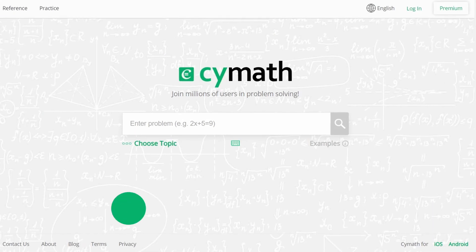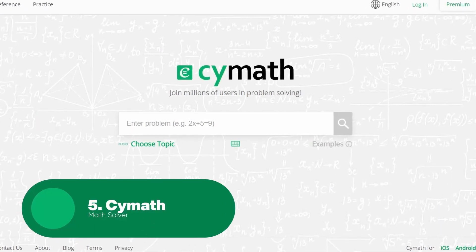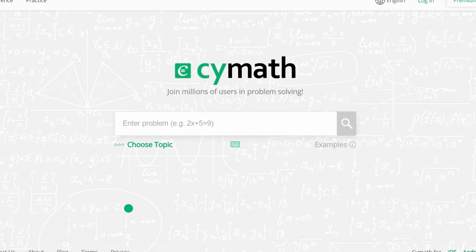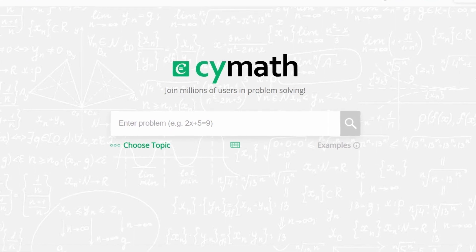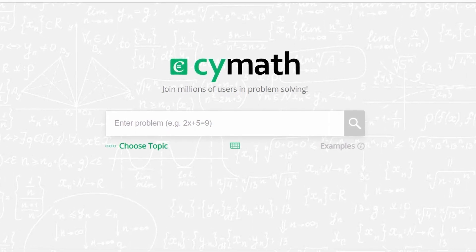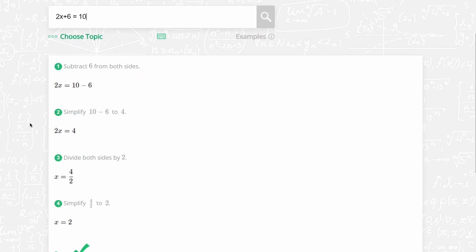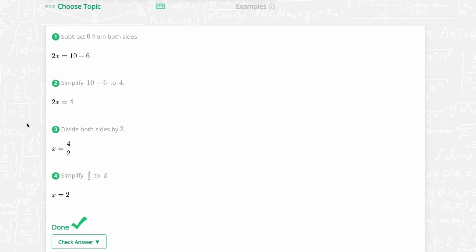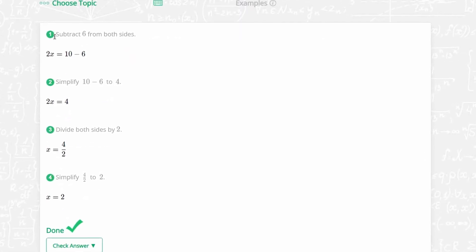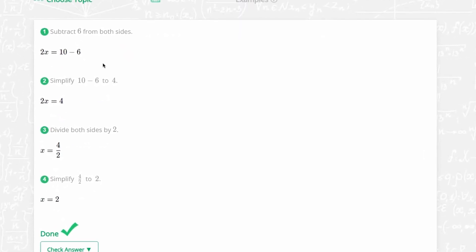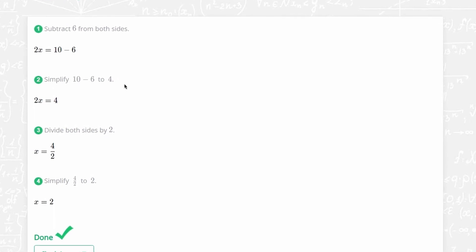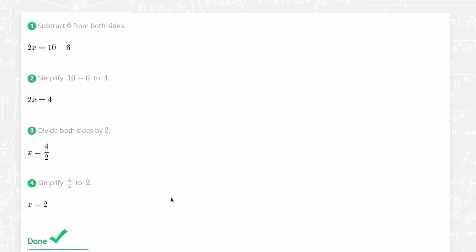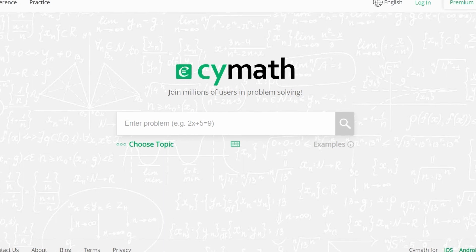Up next, we have CyMath. CyMath is an online math problem solver that provides step-by-step solutions to a wide range of math problems. Whether you're a student looking for help with homework, a teacher looking for instructional resources, or a content creator on YouTube looking to explain complex mathematical concepts, CyMath has got you covered.